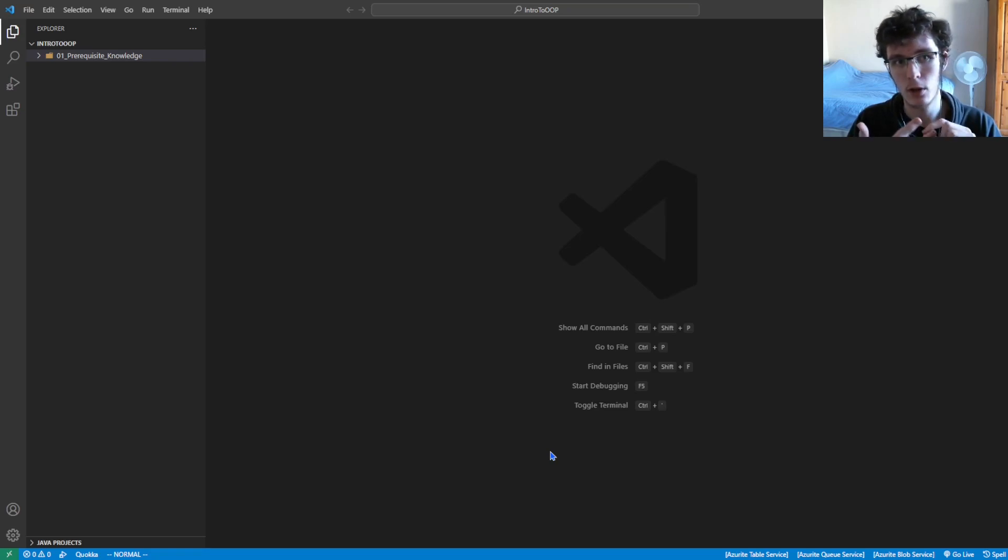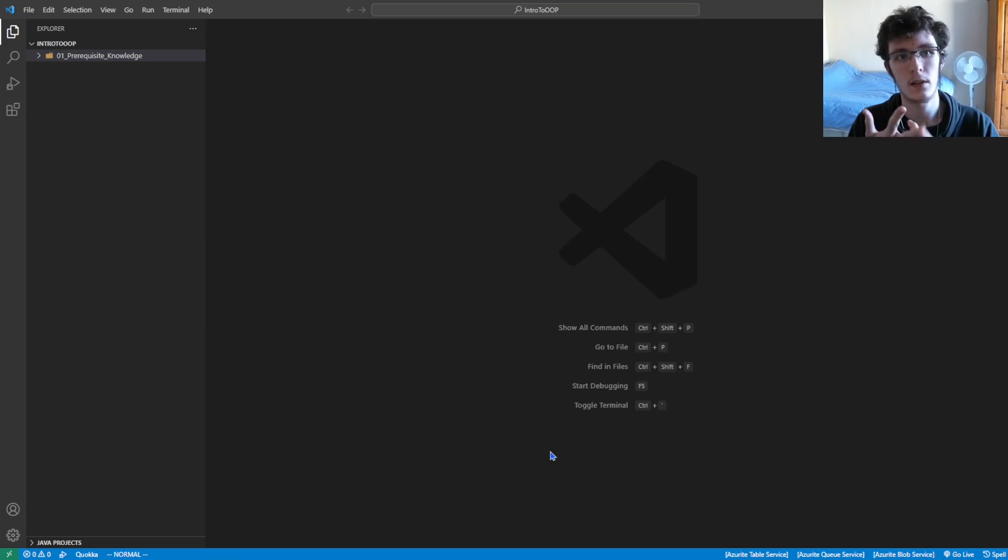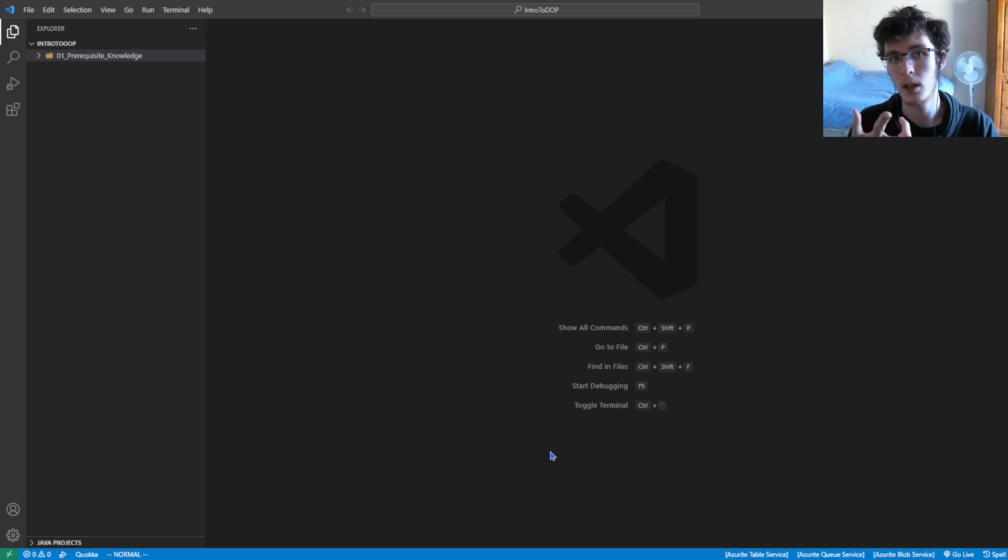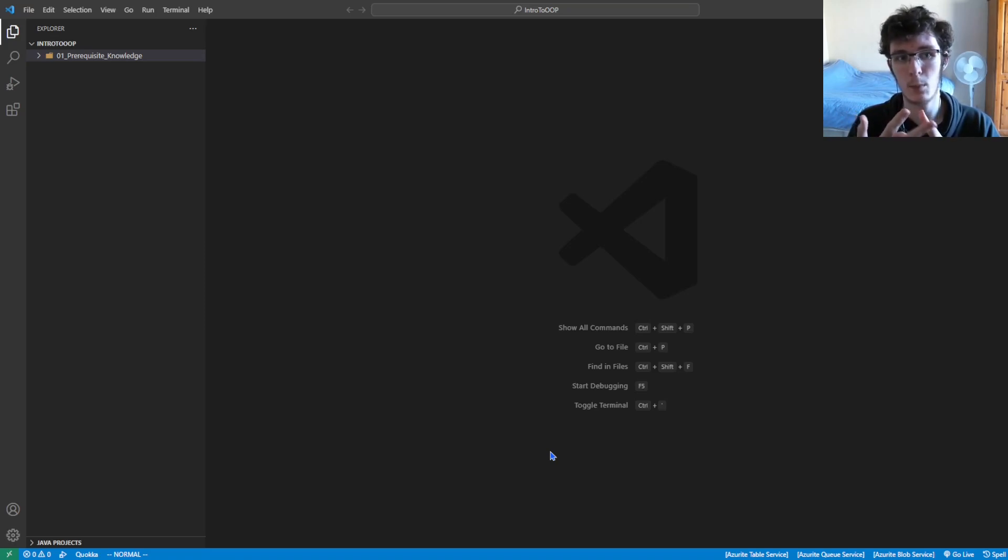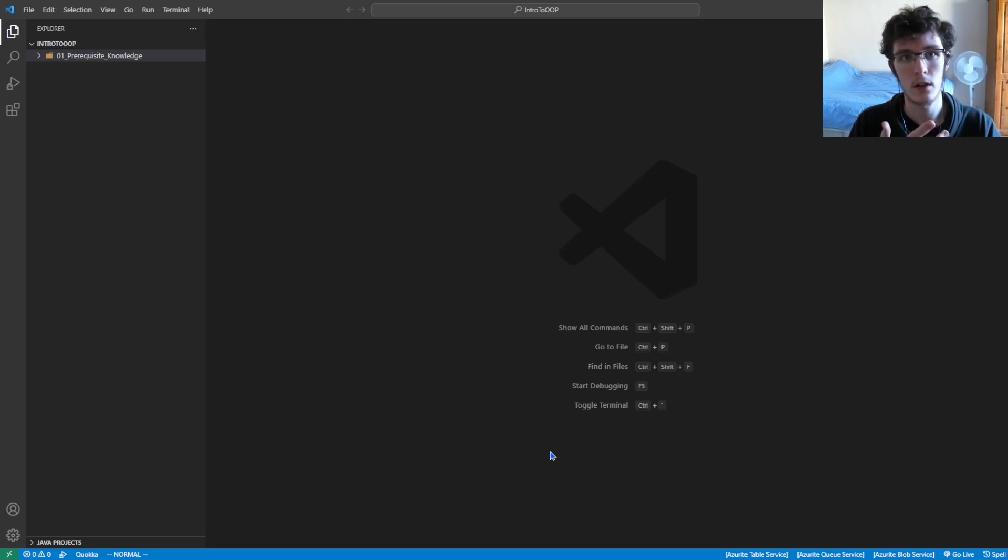You should know about arrays or lists. If you know the difference between a static array, a dynamic array, and a linked list, that would be brilliant. If you want to know more about that, I have a video going over the three and comparing them.